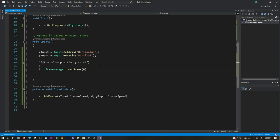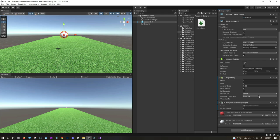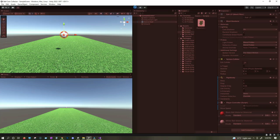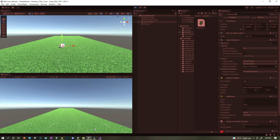Now that we have the script written, let's save and go back to Unity. Let's select the soccer ball and give a value to our moveSpeed variable — let's say 10. Click play and see how it's working. I can make the ball move left and right and front and back, but not up and down — only left and right and front and back.